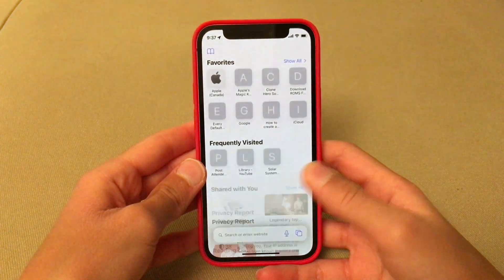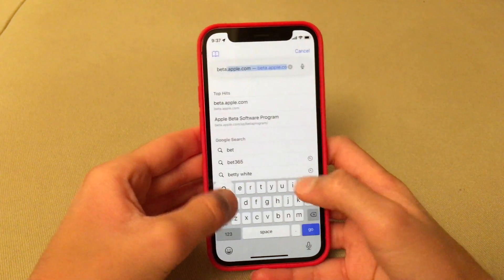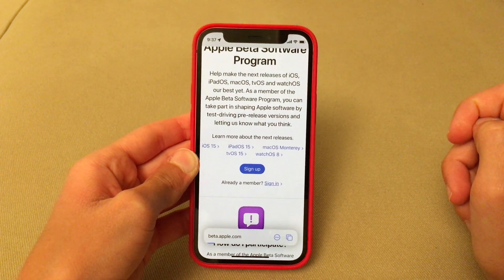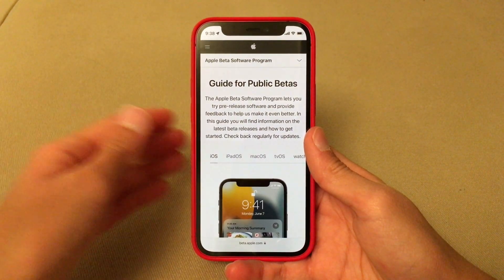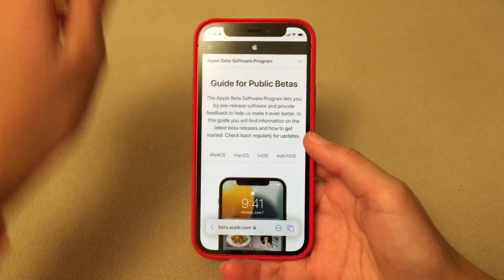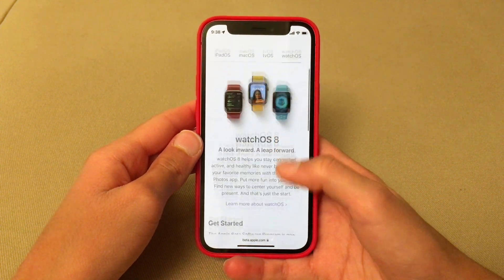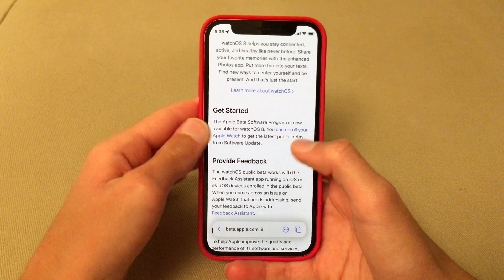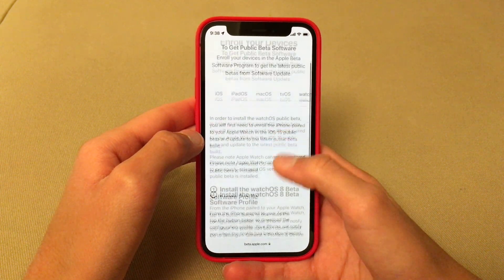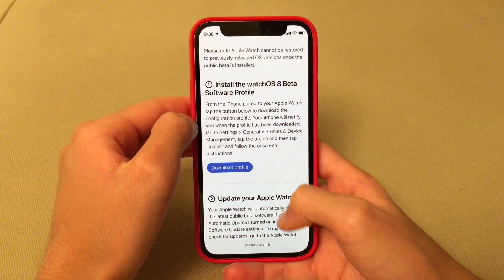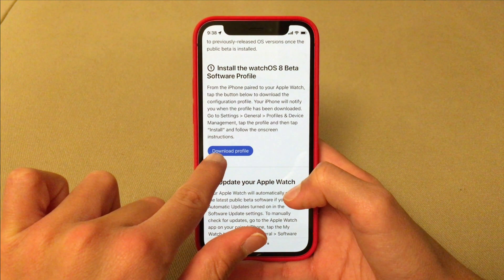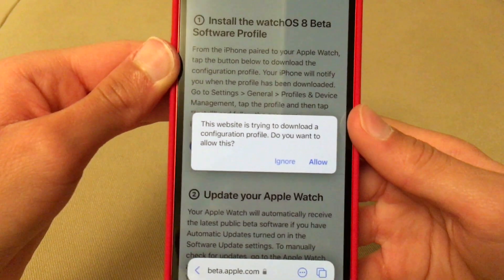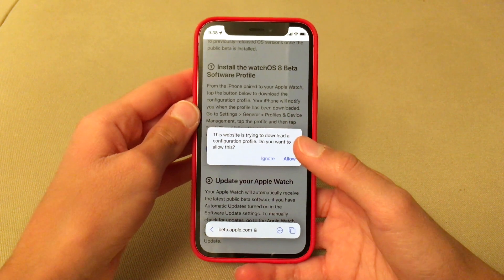Step one for watchOS 8: go to beta.apple.com. Scroll down to 'Get Started' — this is the screen where you choose your OS. Since we're installing on an Apple Watch, select watchOS. Scroll down to 'Get Started,' click the link that says 'Enroll your Apple Watch,' then scroll down to where it says 'Install the watchOS 8 beta software profile.' Click the blue 'Download Profile' button. Safari will prompt you to download a configuration profile — press Allow.